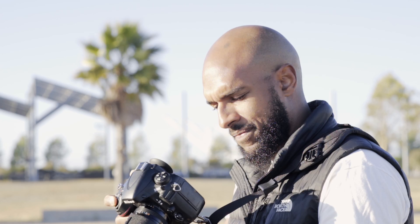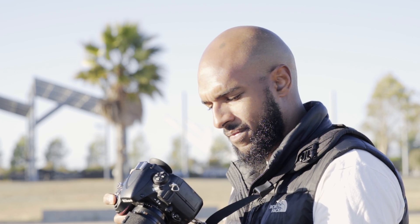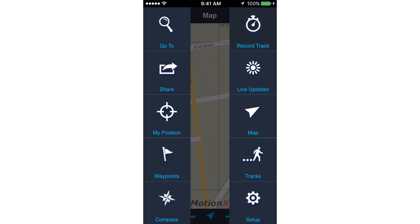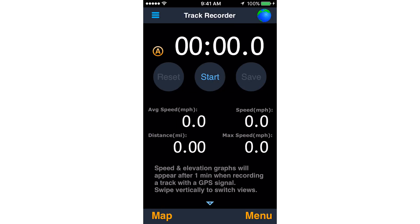Before you head out in the field, make sure your camera is set to the correct date and time, and make sure you start a track with your GPS device.